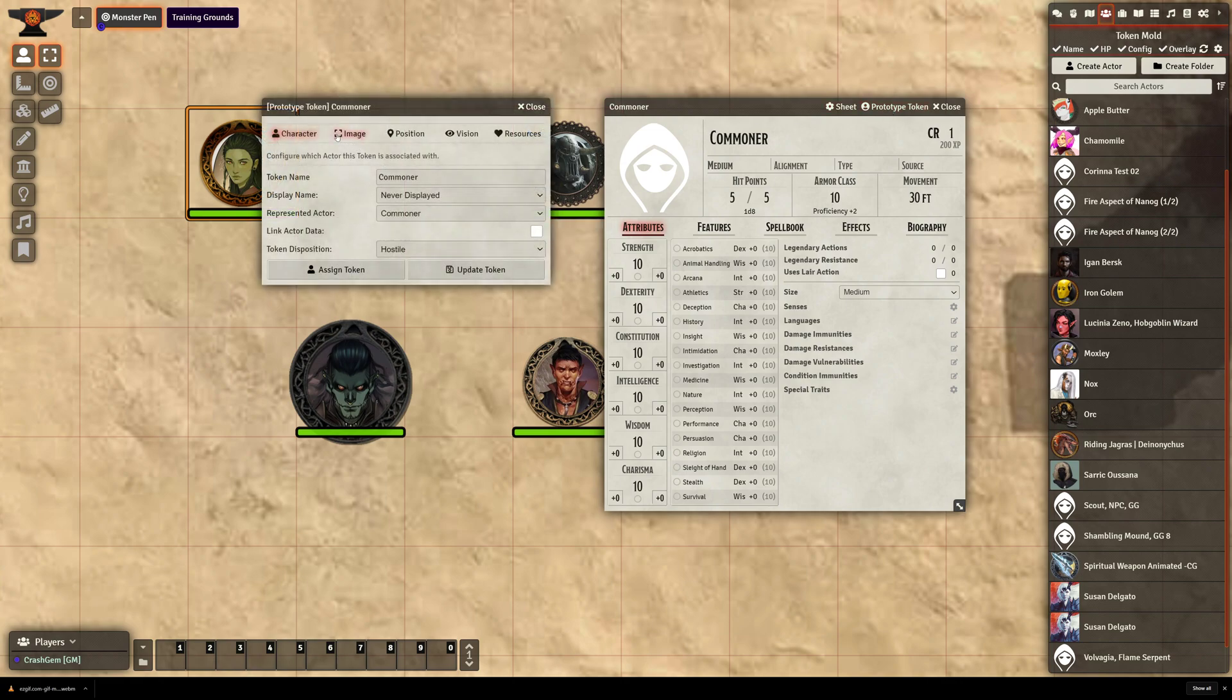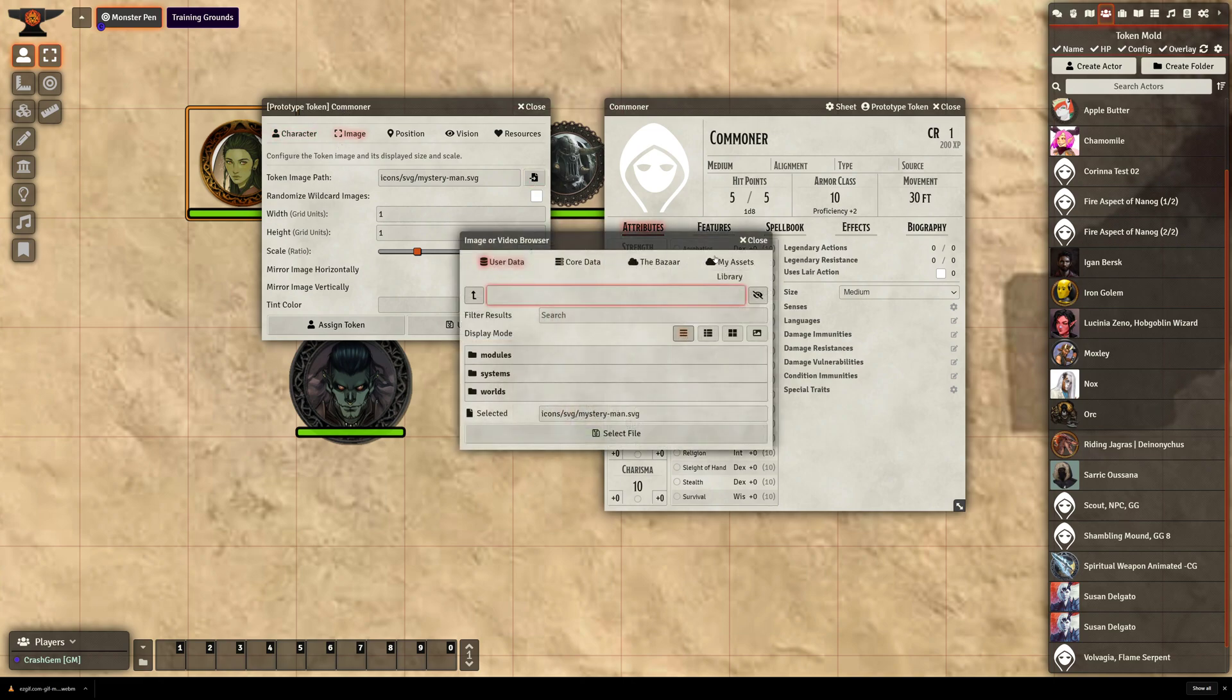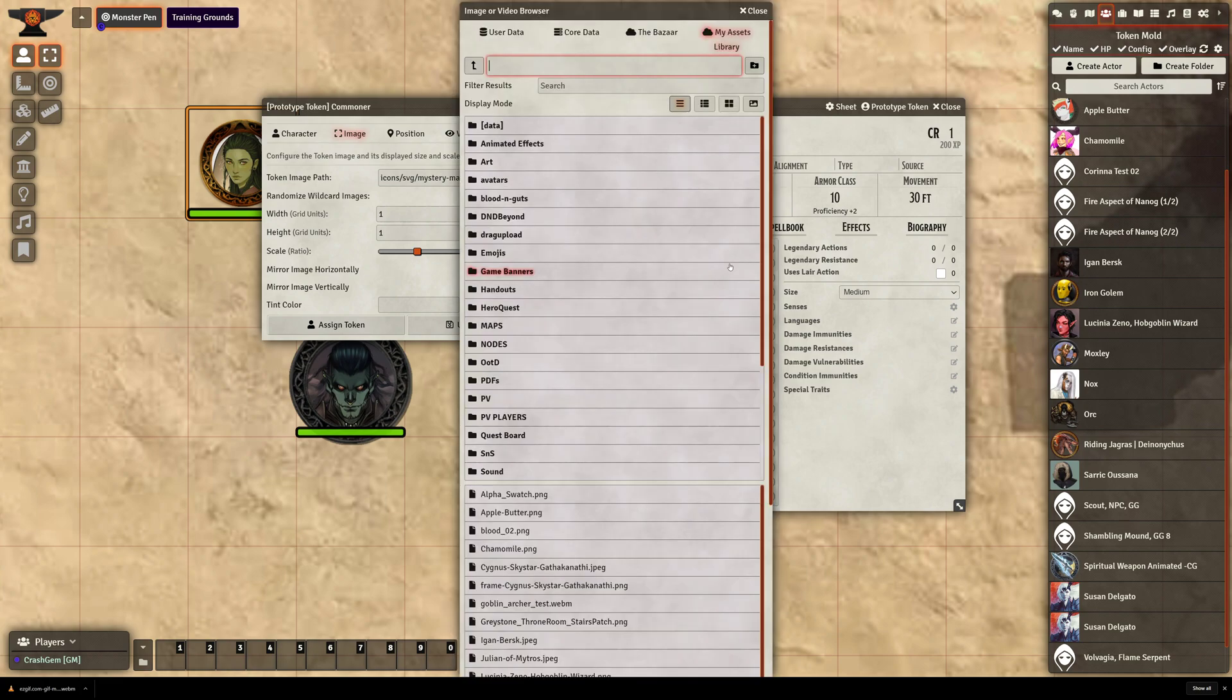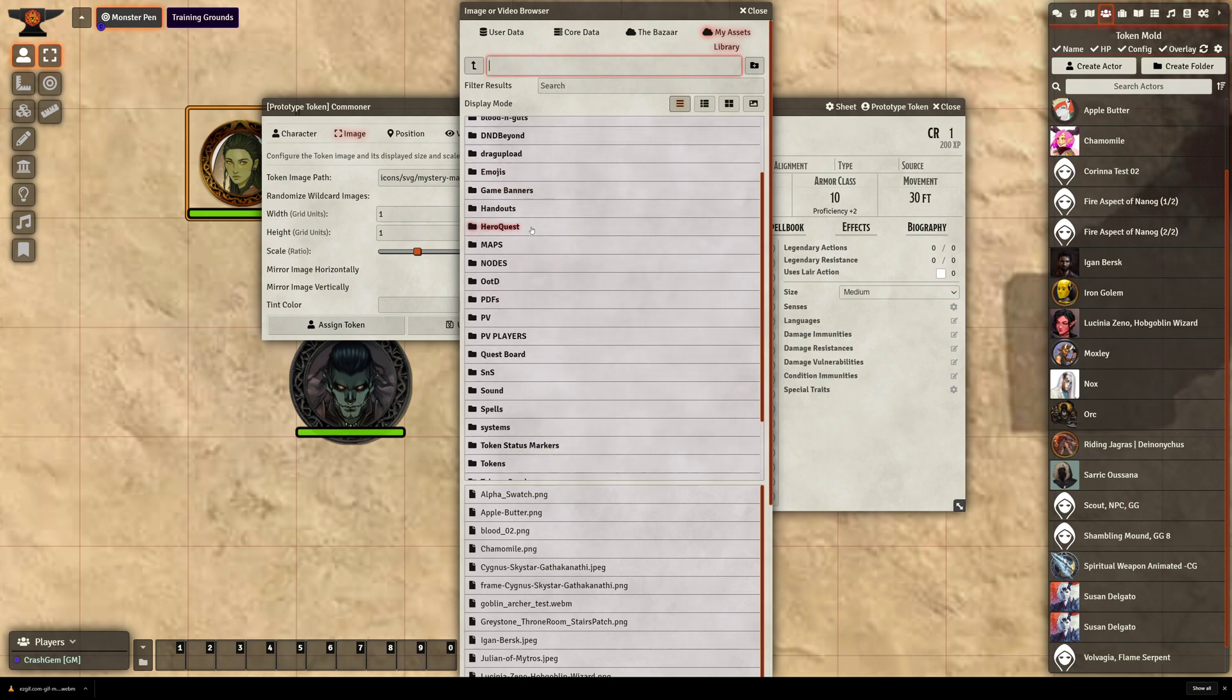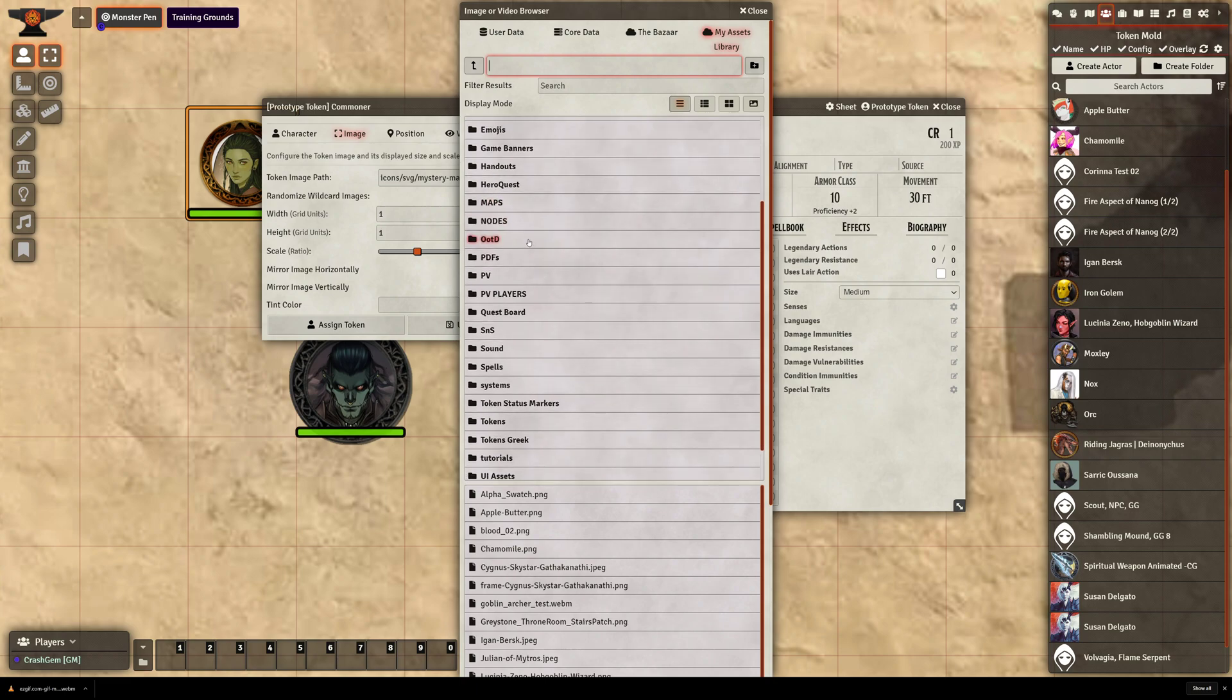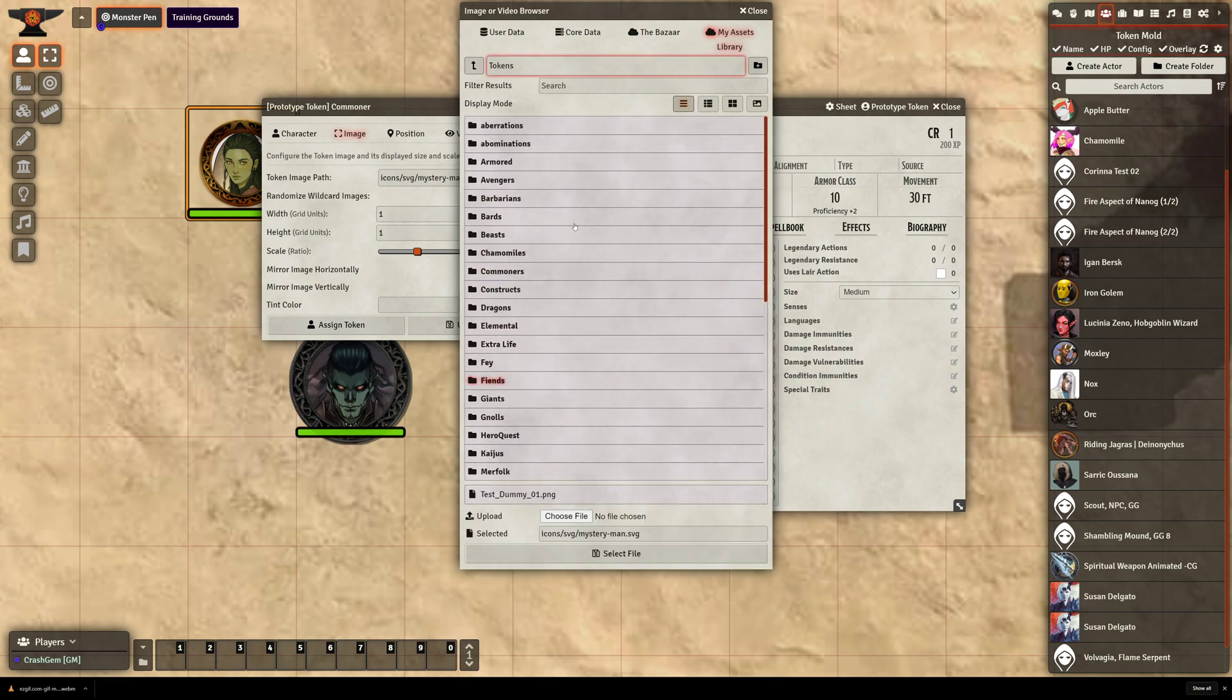And I'm going to go over to the Image tab of Prototype Token, and I'm going to go to the directory where I have uploaded a bunch of Commoner tokens. And to generate these Commoner tokens, I just went to Artbreeder, which is a website where you can have an AI computer create art for you, and just churned out a whole bunch of just random basic men, women, children, old, young, all that jazz.